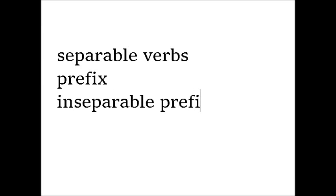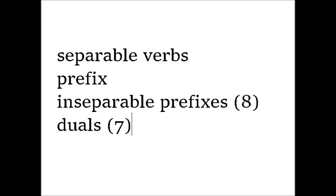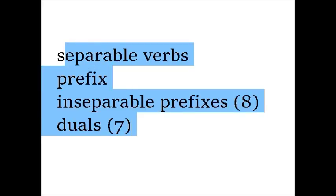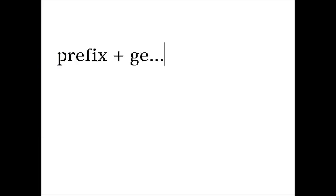The separable part is called prefix. There are also eight inseparable prefixes and seven that can be either. The difference about their participles is about what to do with a prefix. The separable ones are added in front of the G, while the inseparable ones replace the G.